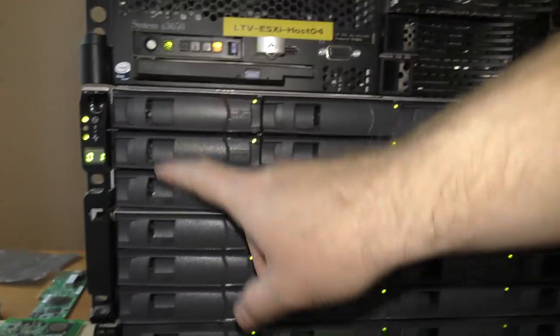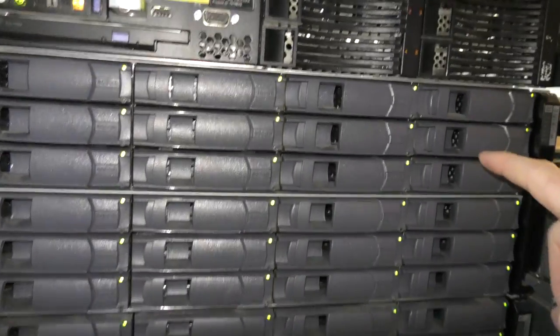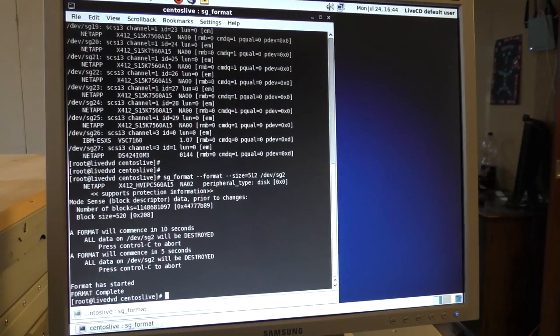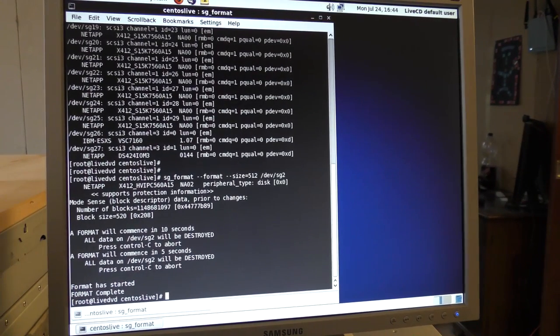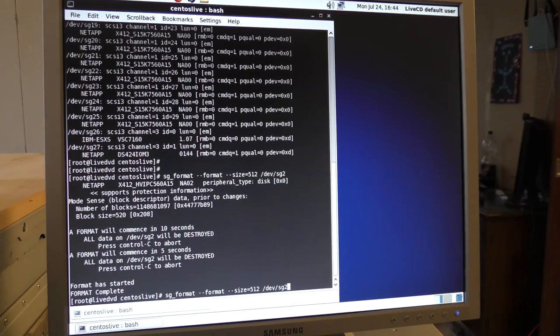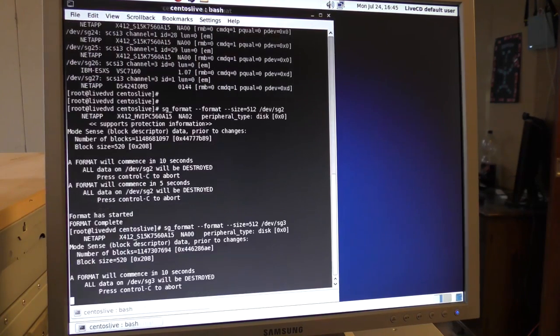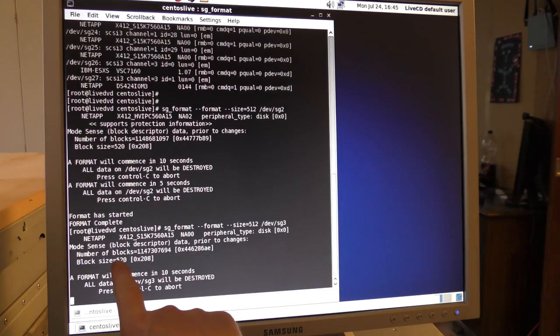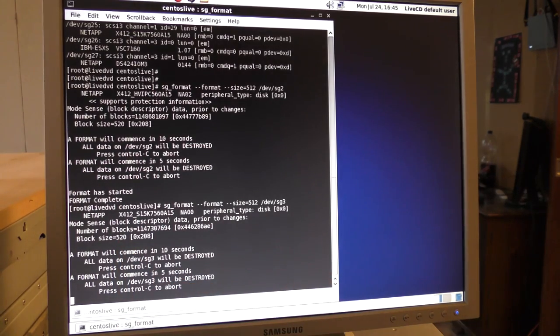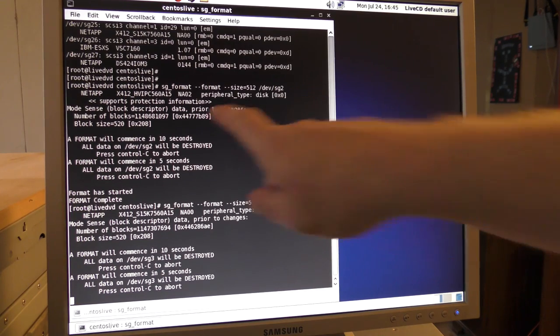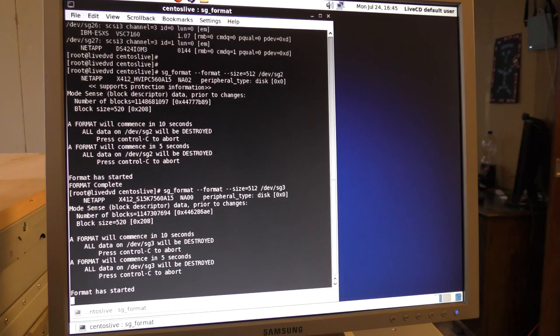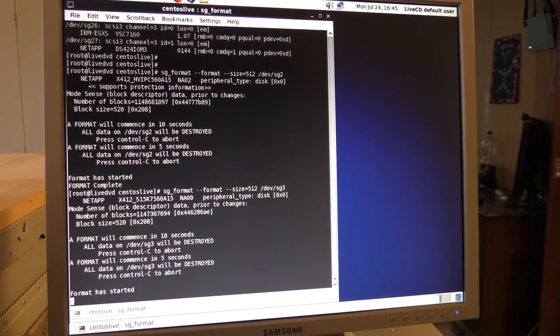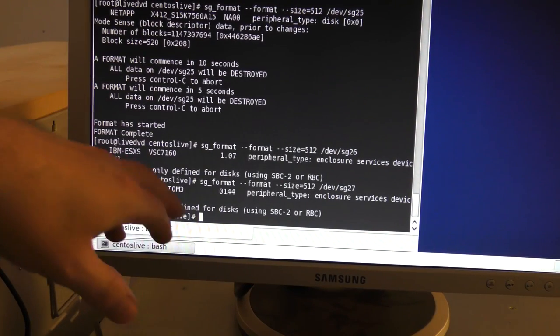We have all the drives here — the top 24 drives are the 600-gigabyte ones, the bottom 24 drives are the two-terabyte ones, and the two-terabyte drives are all okay. In the meanwhile the first format completed, so I'll just do the next one and the next one. It does say the block size is now 320, and it said that for the other one too. I'll do this 24 times and be right back.